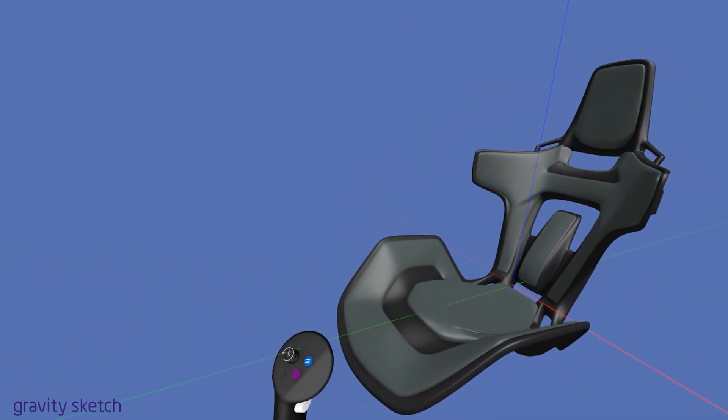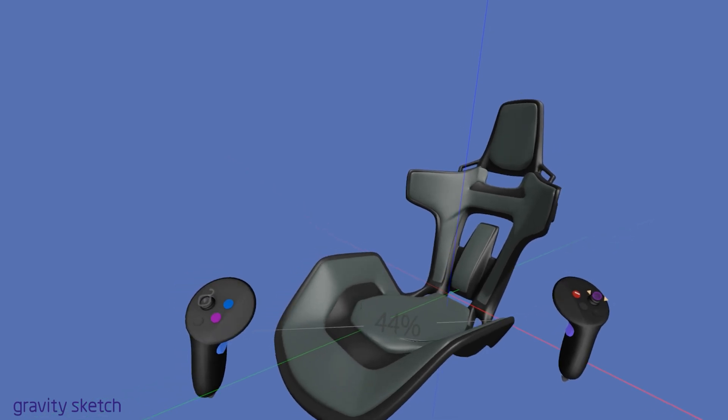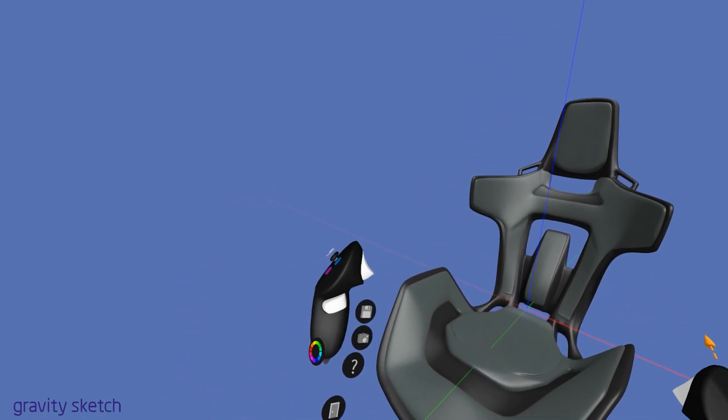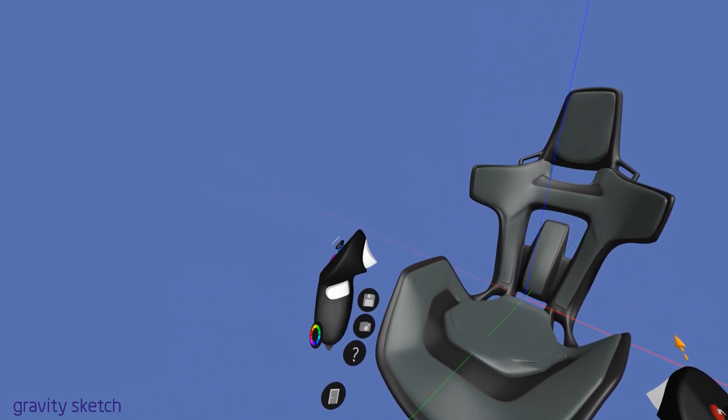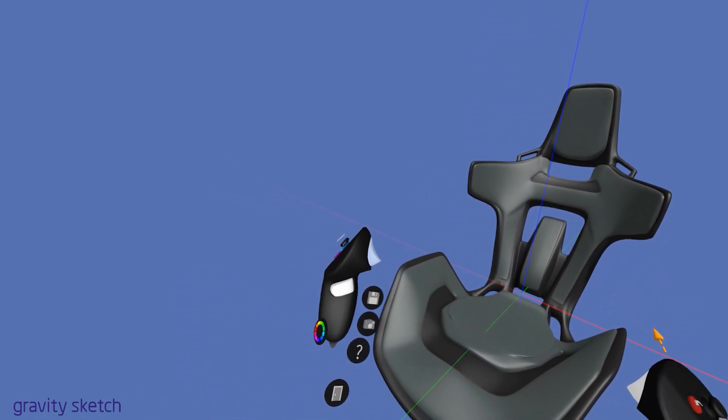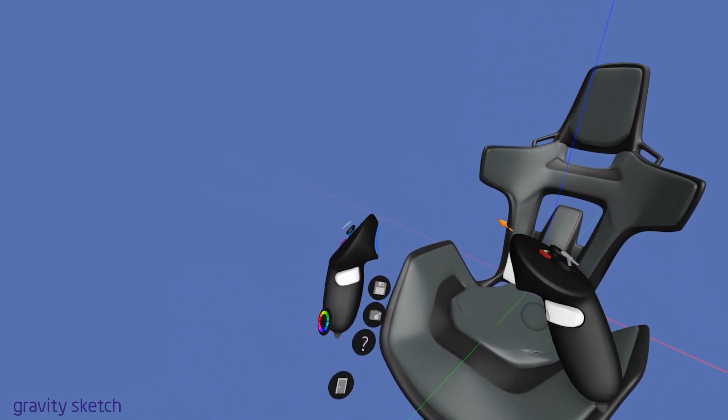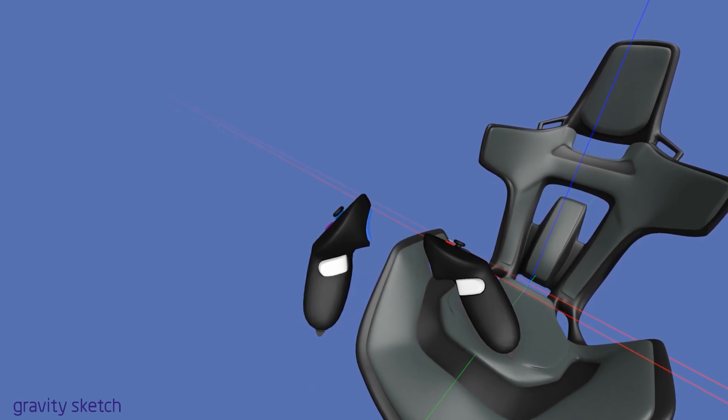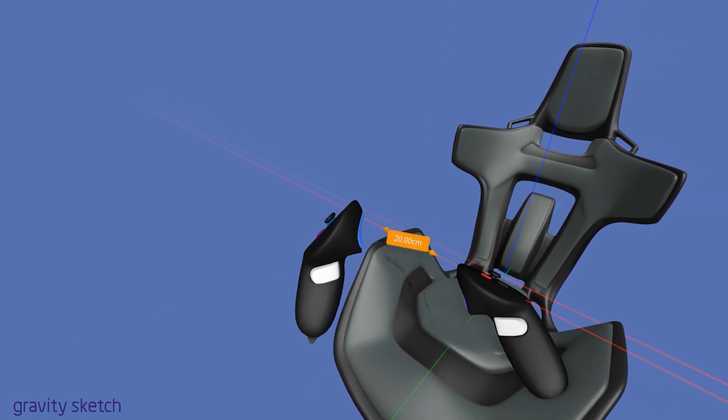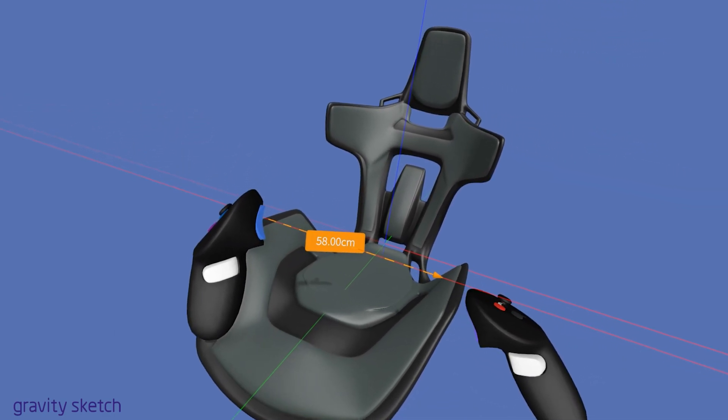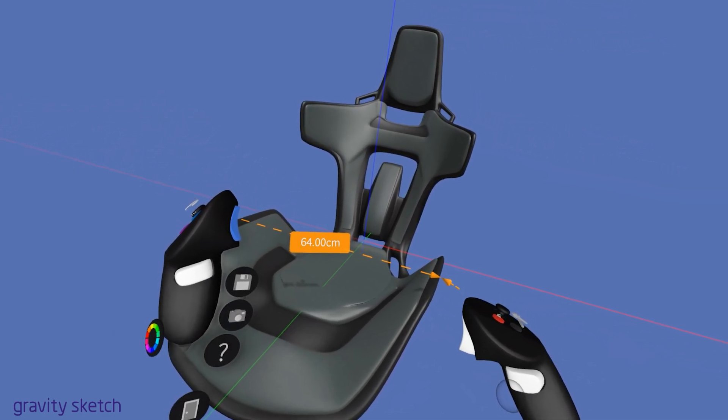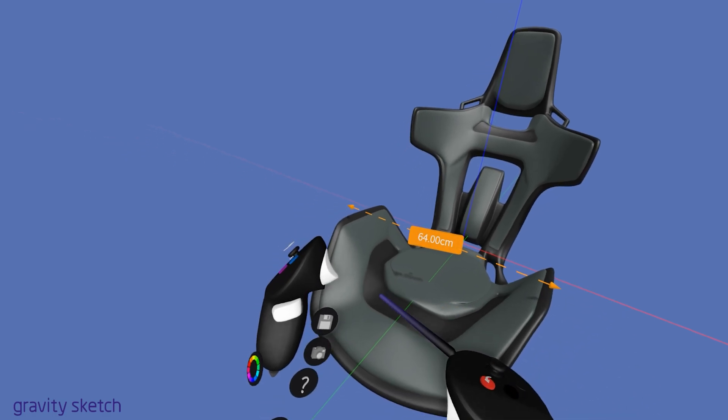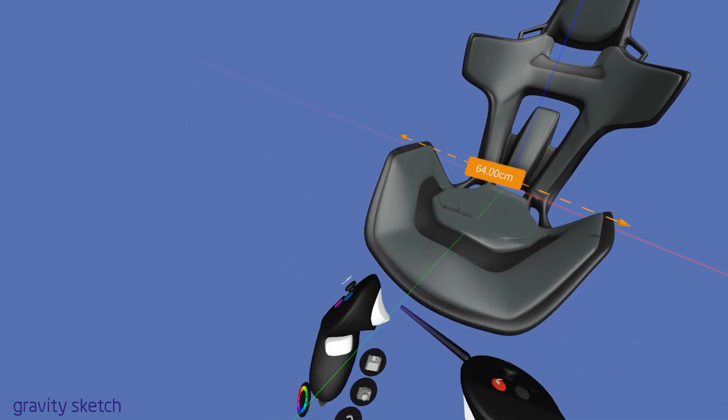To ensure straight, axis-aligned measurements, press the index trigger on your non-drawing hand controller. This action locks the measure line to your preferred axis, providing clean, precise alignment within your design space.